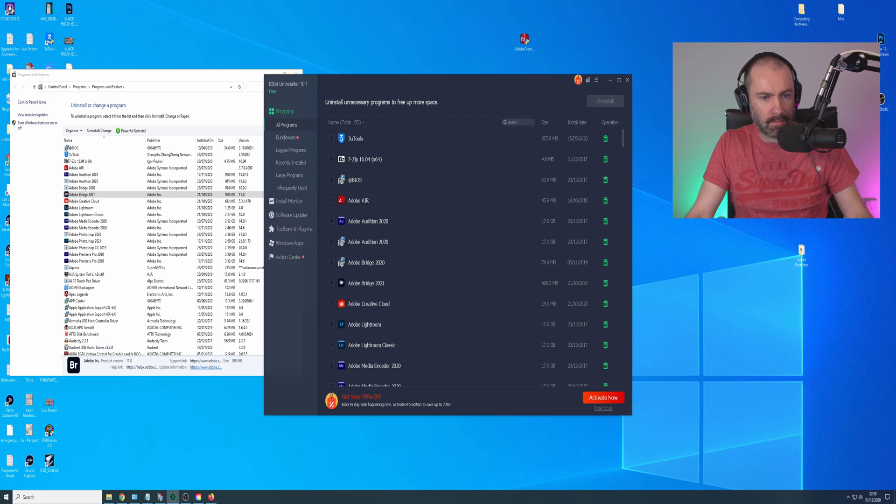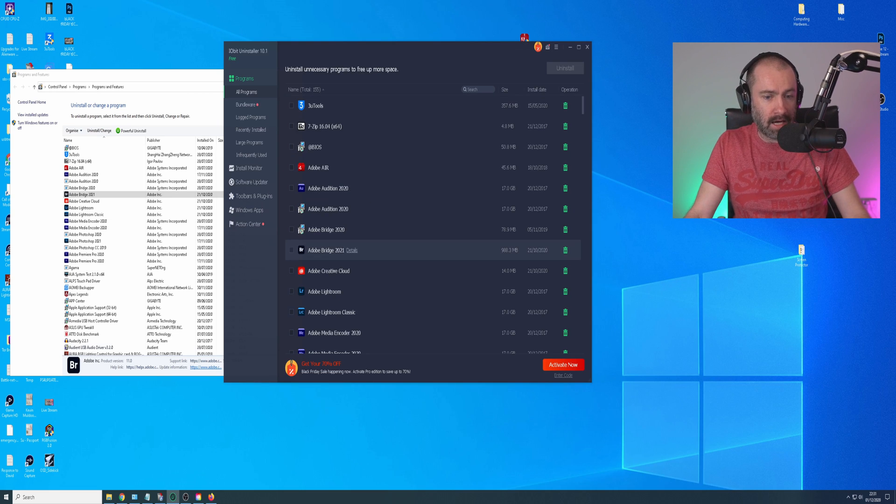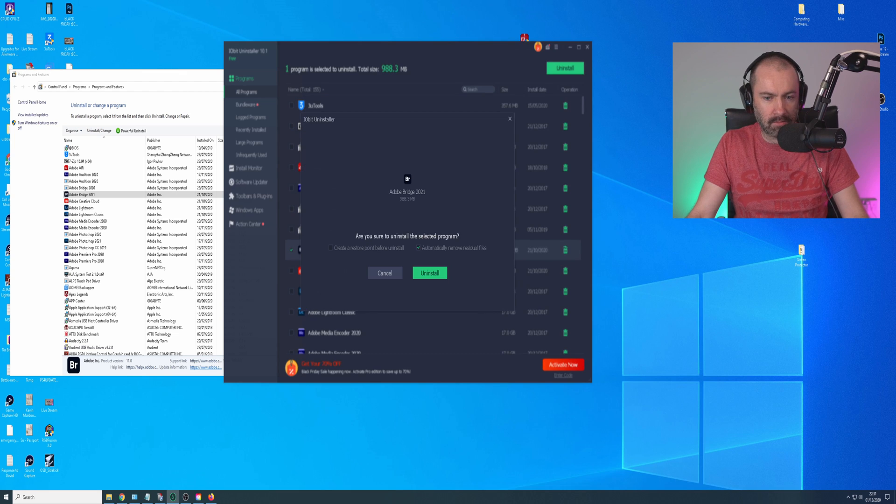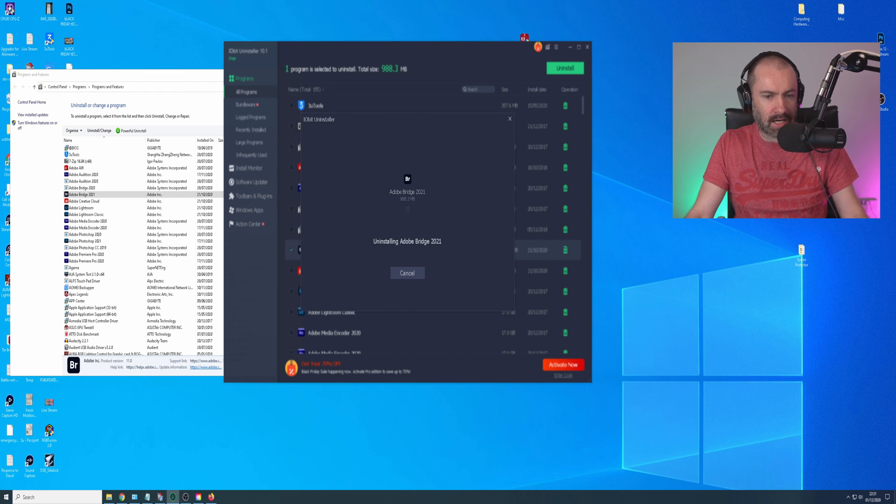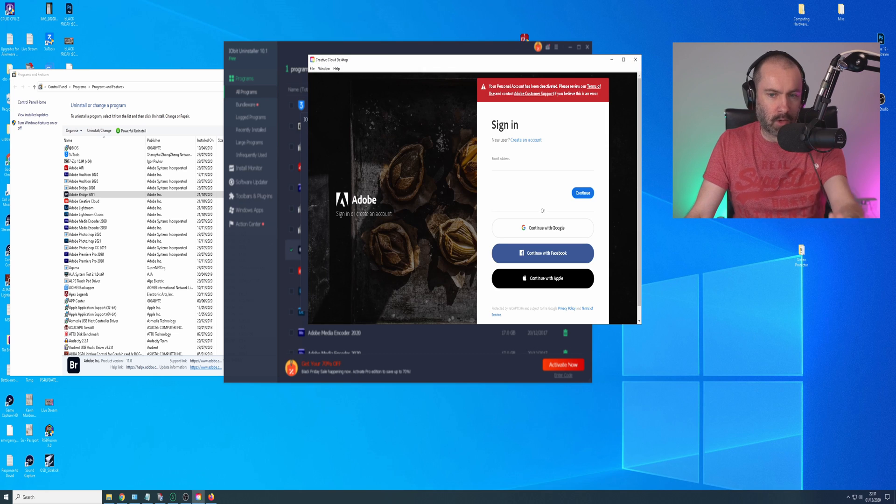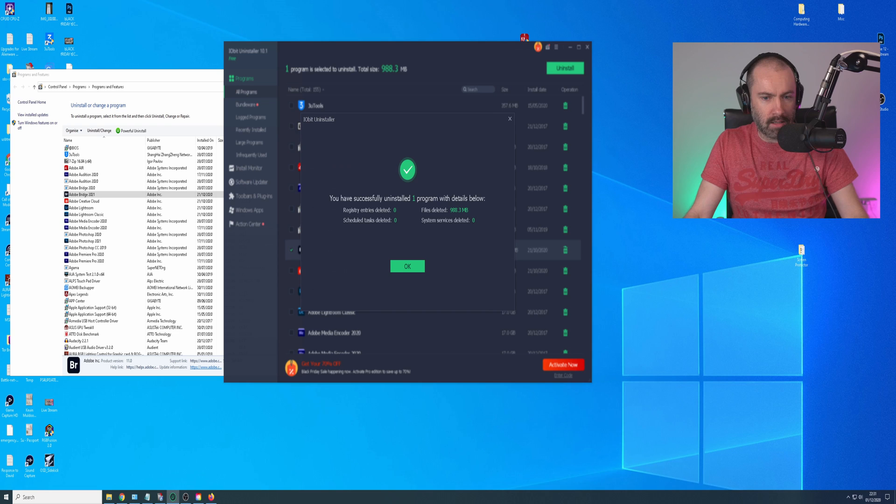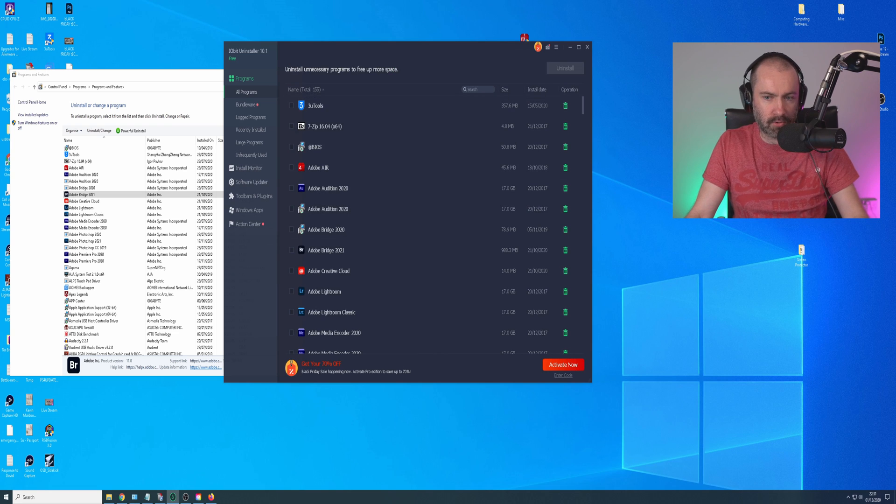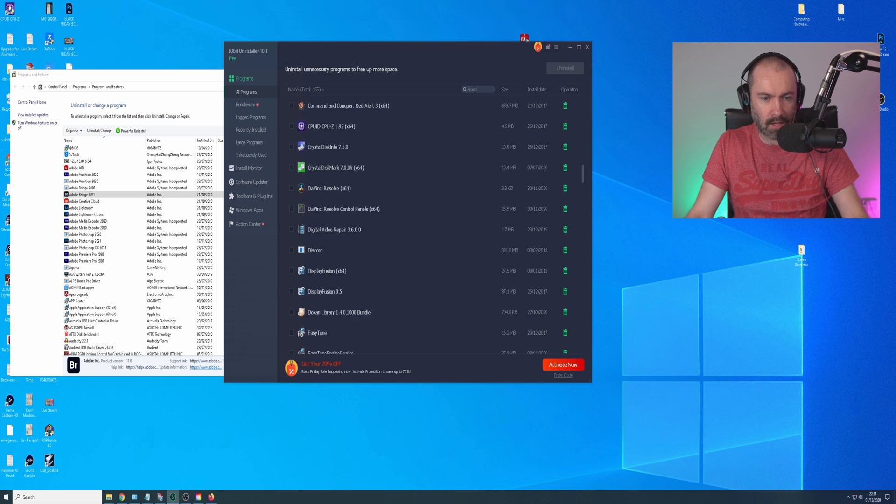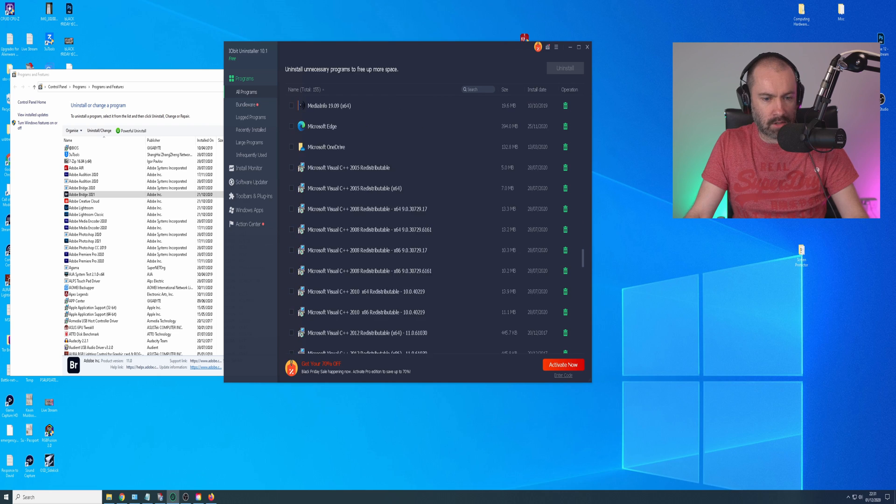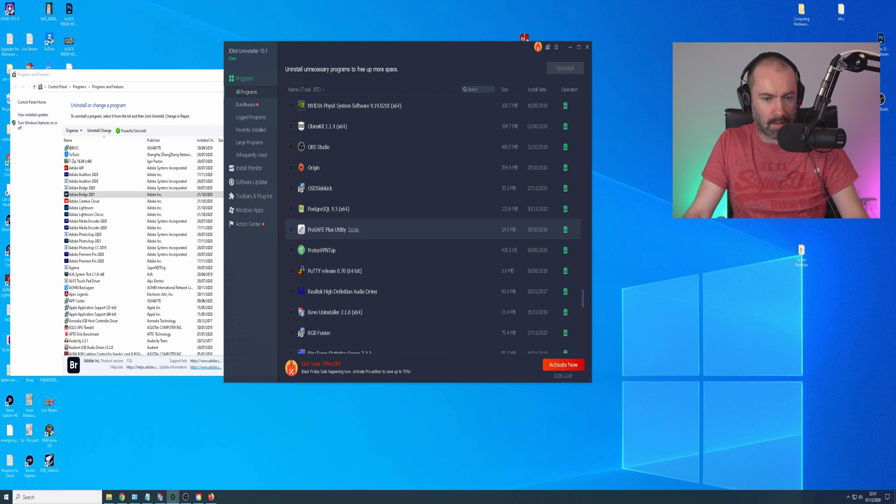The other option, another one I tried here is IOBit Uninstaller. This one appeared to be working okay. So if I take Adobe Bridge again, go to delete. This one actually makes you think that it's worked. But again, you can see it's popping up the Creative Cloud Desktop app.